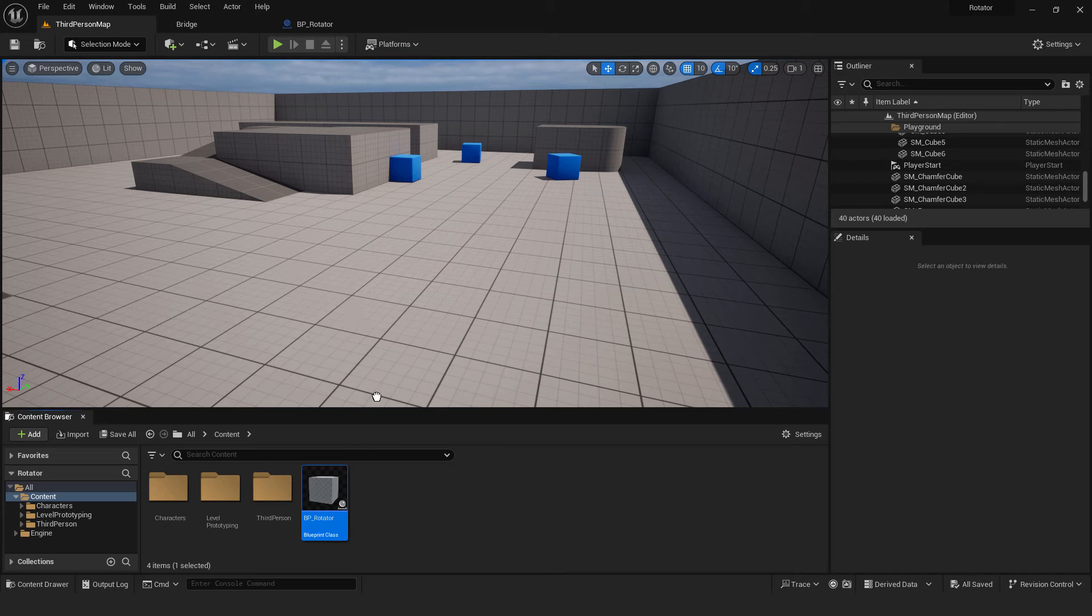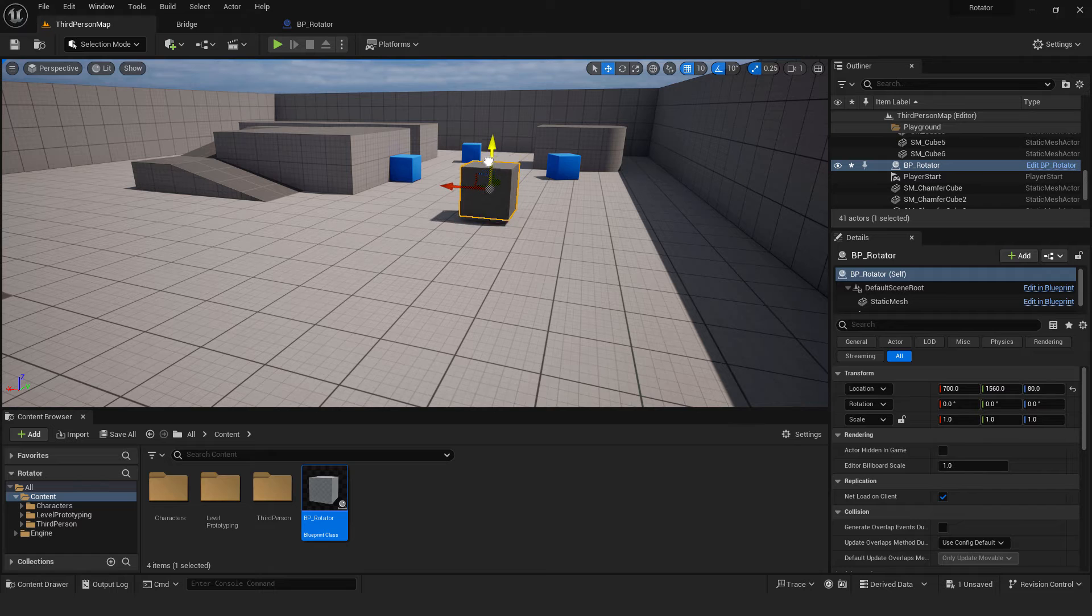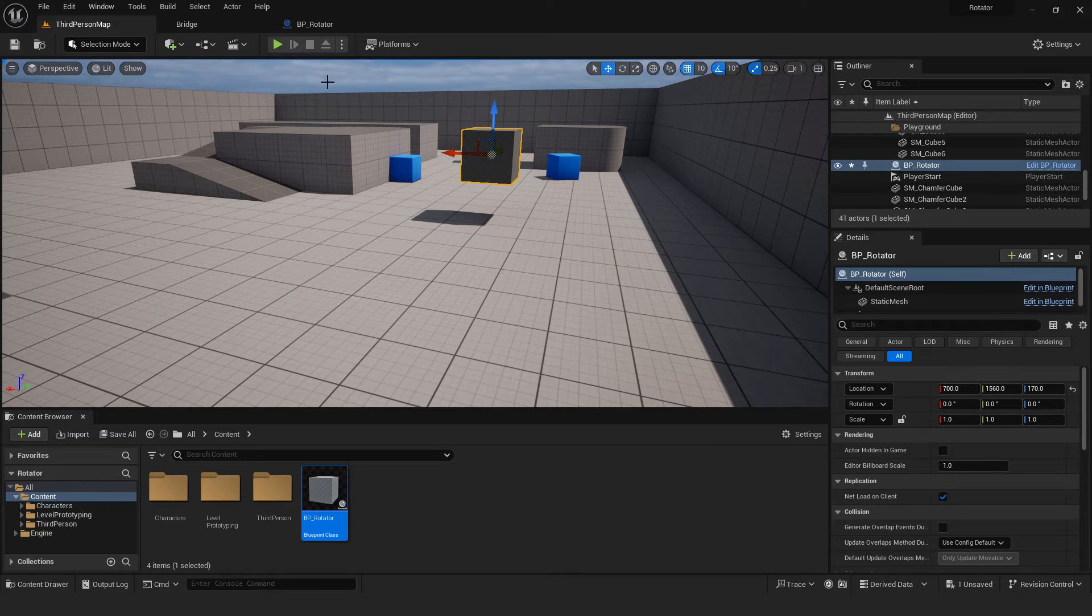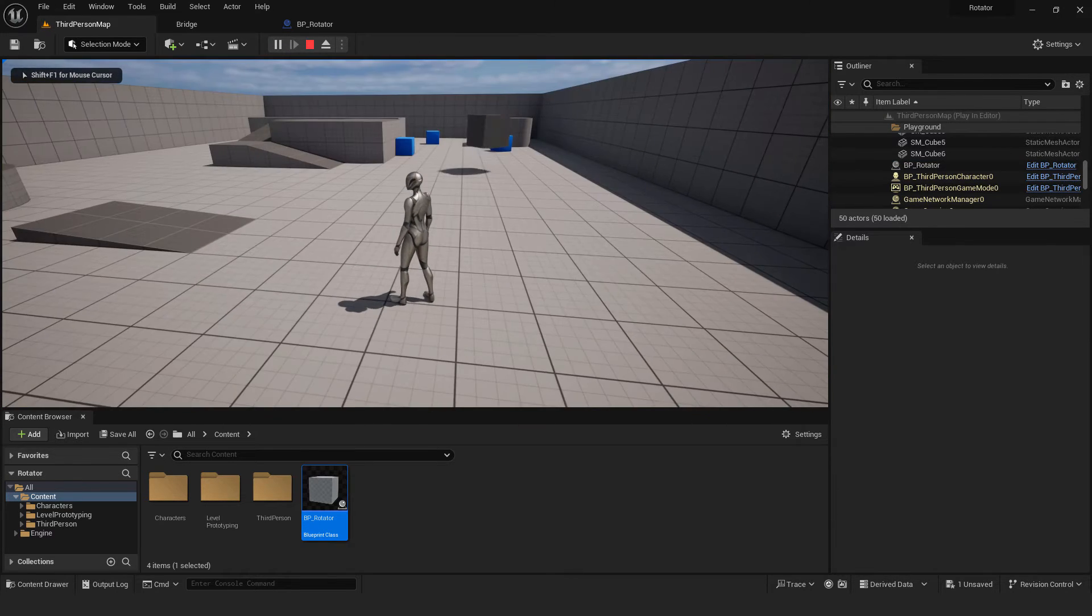Drag your blueprint to the level. If I hit play, you can see your cube rotation.